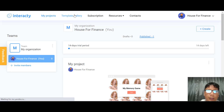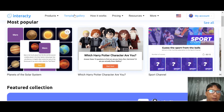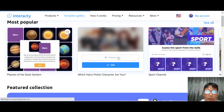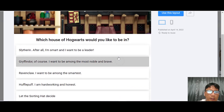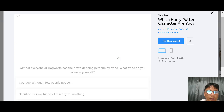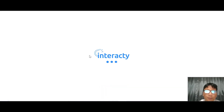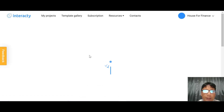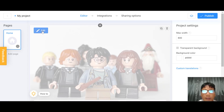Let me show you another template to see how interactive the games can be. I'll use the Harry Potter character quiz — let me preview it. You start the quiz and click through the questions. After completing it, you get your result — for example, you're Harry Potter! To use this template, click 'Use this layout' and it brings you to the editing page with the same editor, integration, and sharing option workflow.